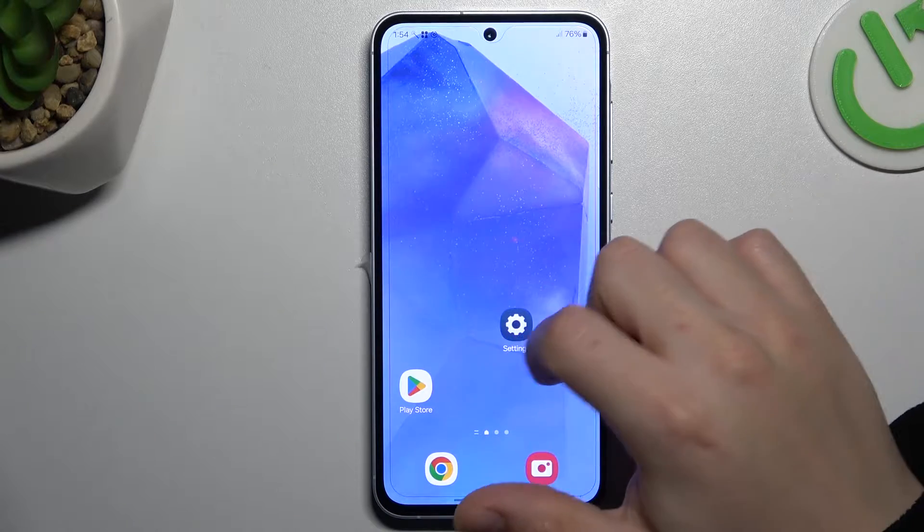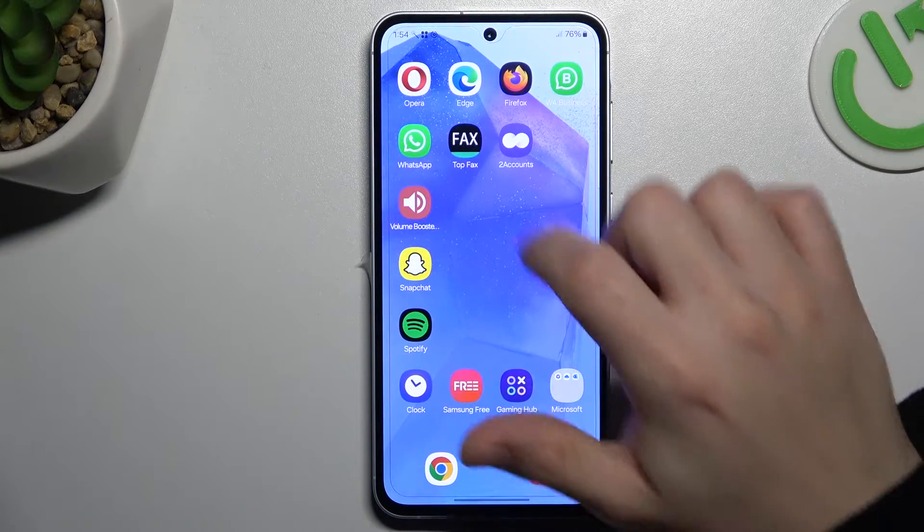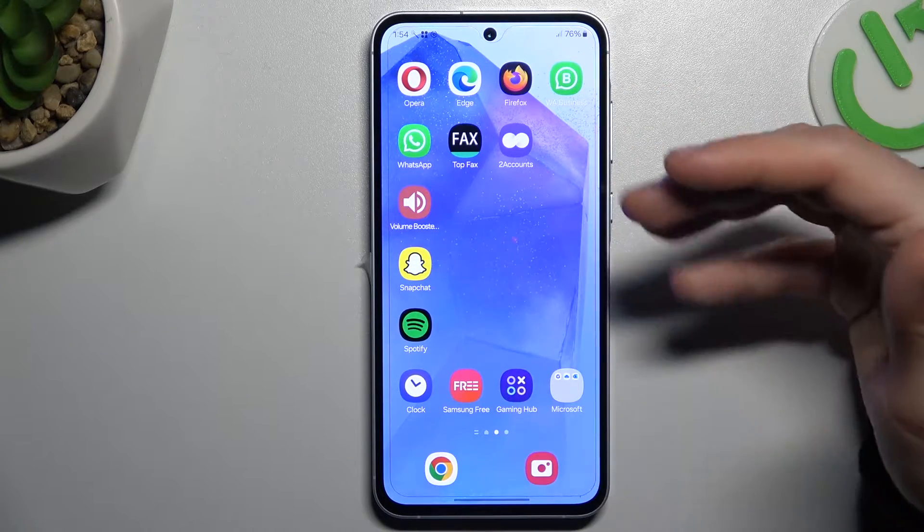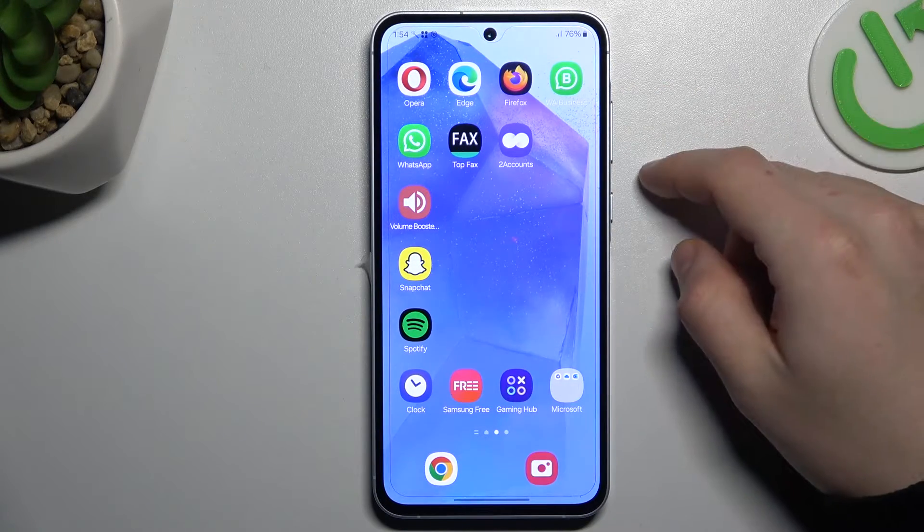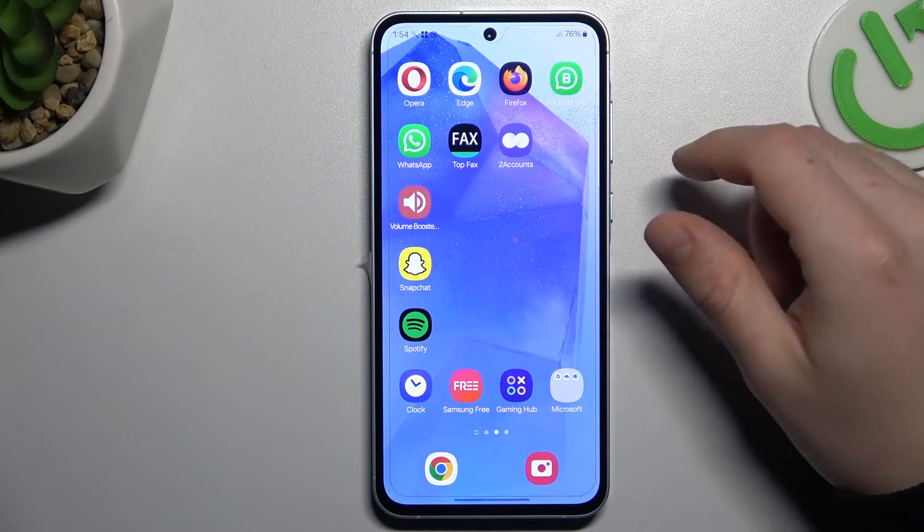Today I'm going to show you how we can enable private mode in most popular browsers and Samsung Galaxy A55.